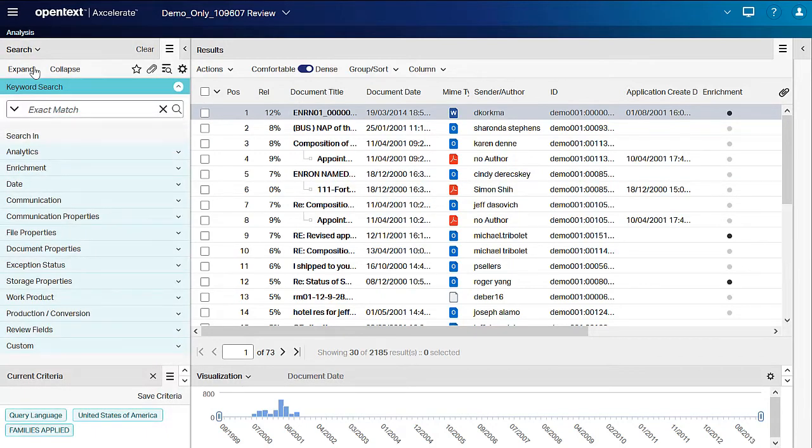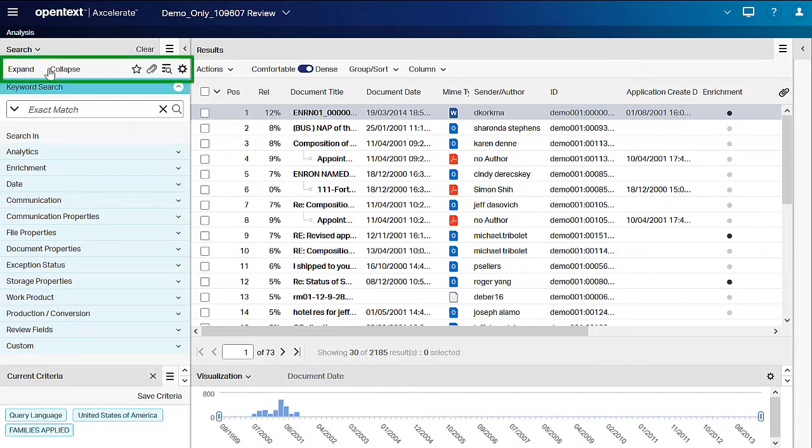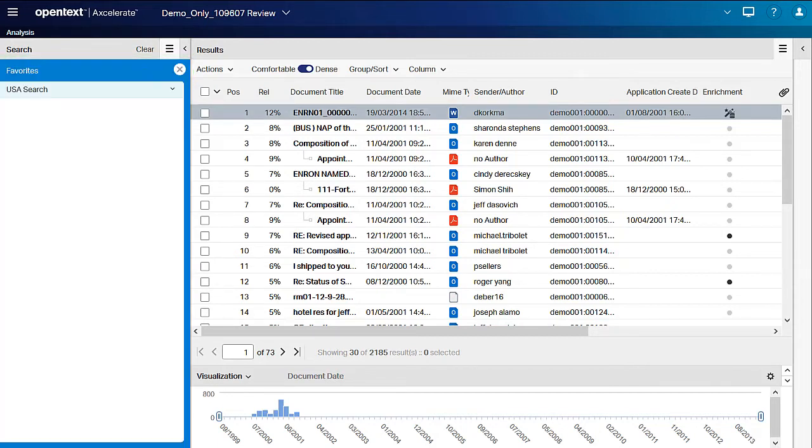To apply a favorite search, in the Search Panel toolbar, click the Favorites button. In the Favorites fly-in, point to the search name and click the Run Search button when it appears.